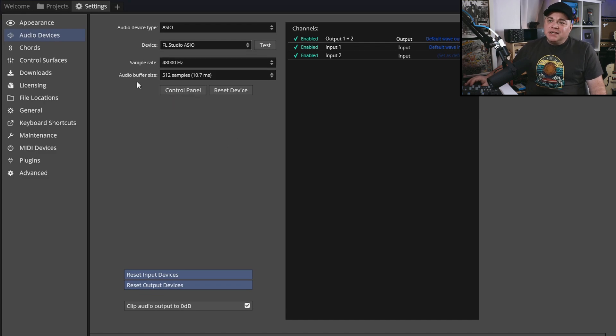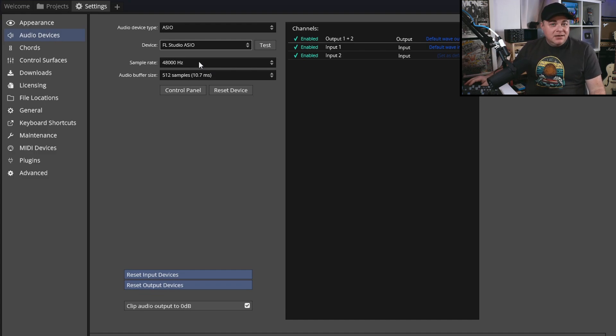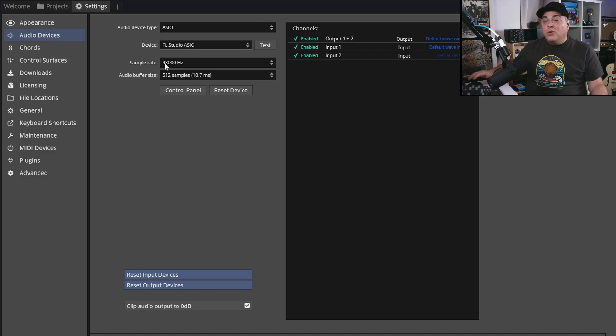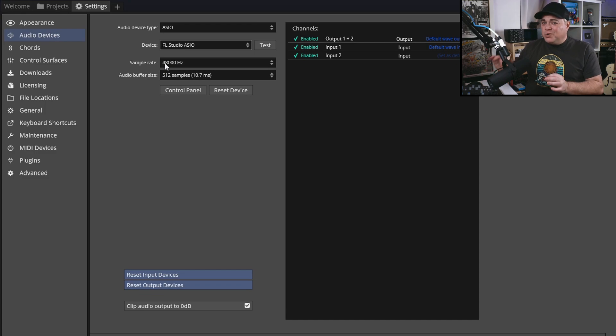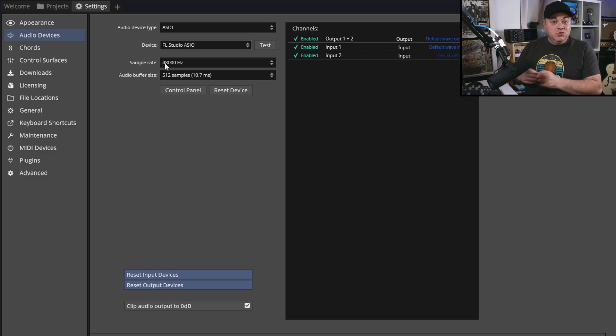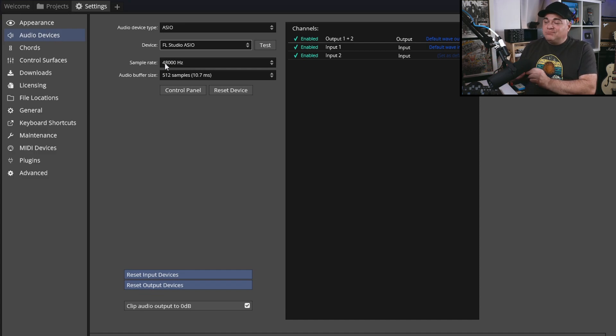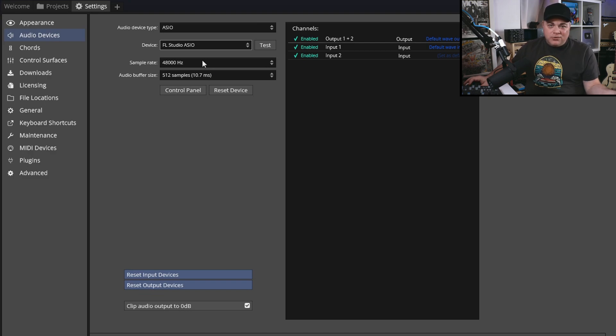Once that's done, you can change the sample rate. Typically 44.1 kilohertz or 48 kilohertz are the most popular. I like to use 48 kilohertz, but you can go with one or the other. If your audio interface supports a higher one and you want to work with that higher one, then you can do that. But just note, it does use more CPU power and it uses a lot more hard drive space as well. So if you want to go with those higher settings, you can give them a try, or just go with 48 kilohertz or 44.1 kilohertz, whatever you like there.